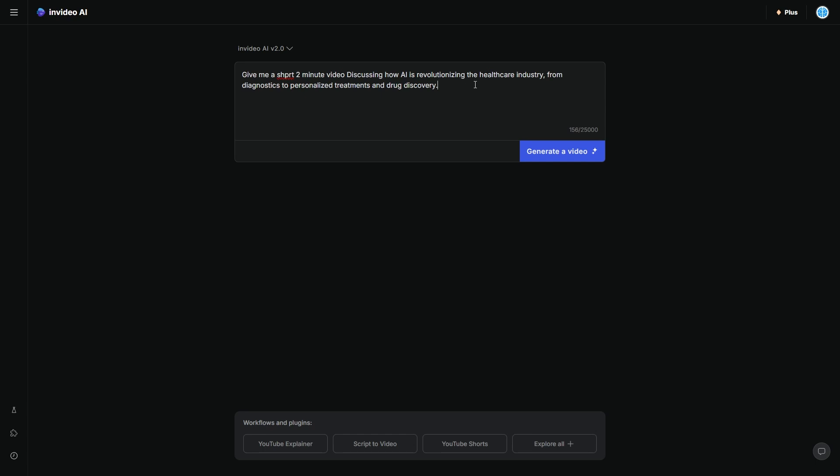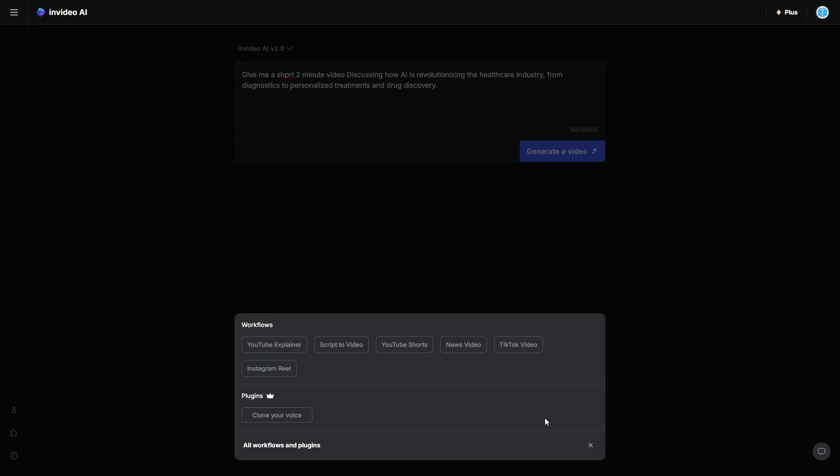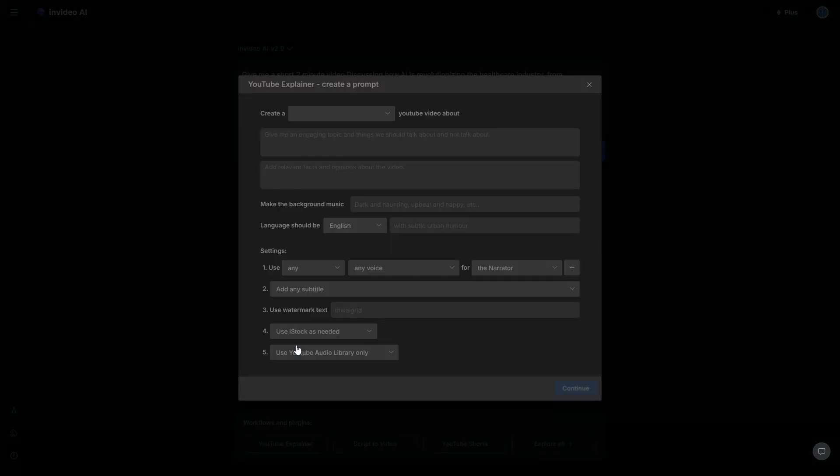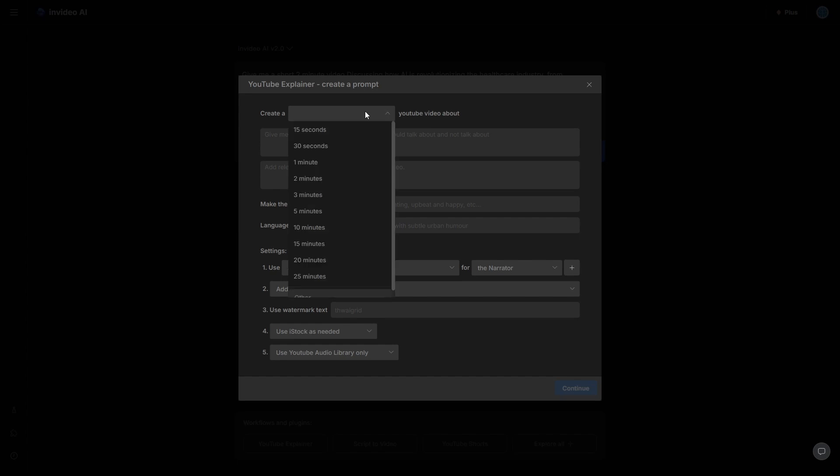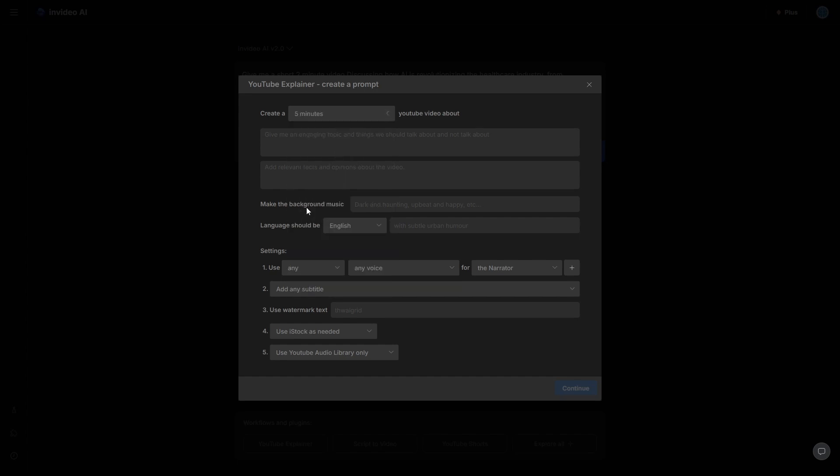You can see here that I could probably provide more detail. And if you want to use kind of a structured prompt, just click the explore button, then click the YouTube explainer, and then you want to just use this prompt structure. Basically, you can say, I want a video that's five minutes.